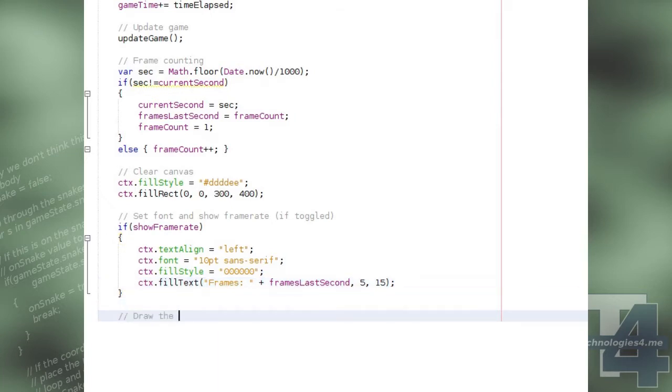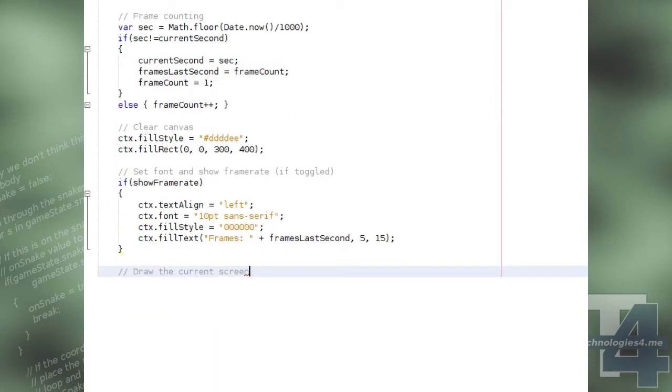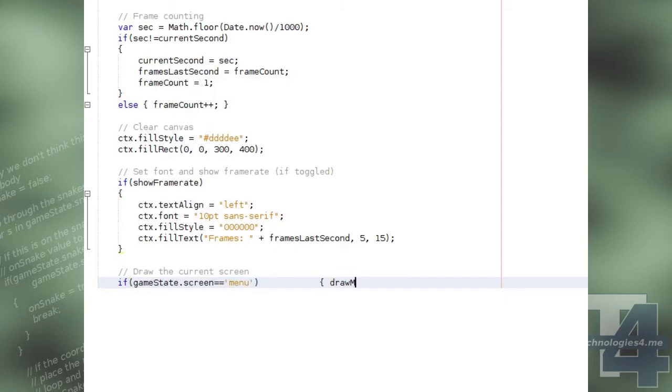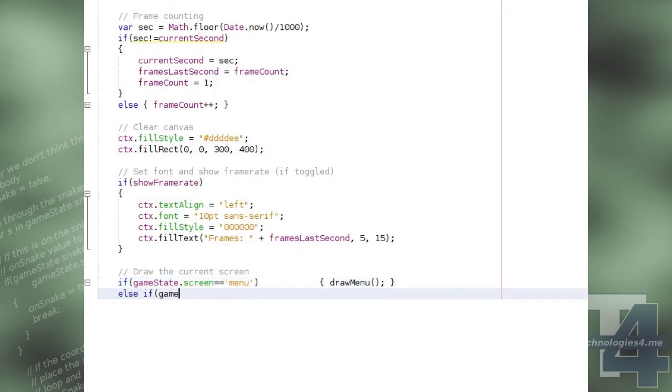Then, depending on the value of the game state screen property, we'll call either the drawMenu or drawPlaying method to draw the appropriate screen.